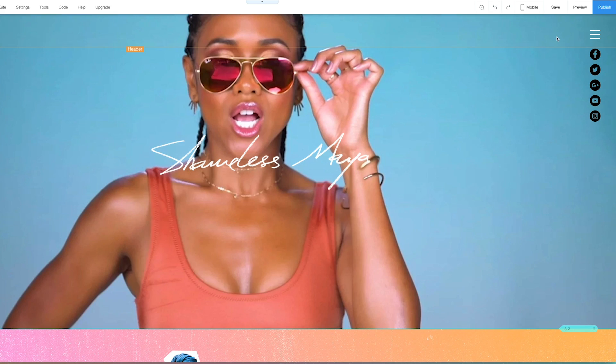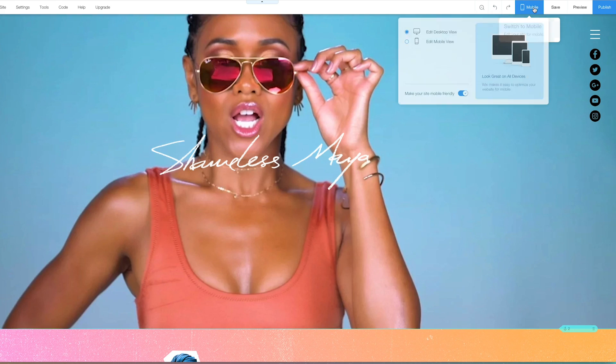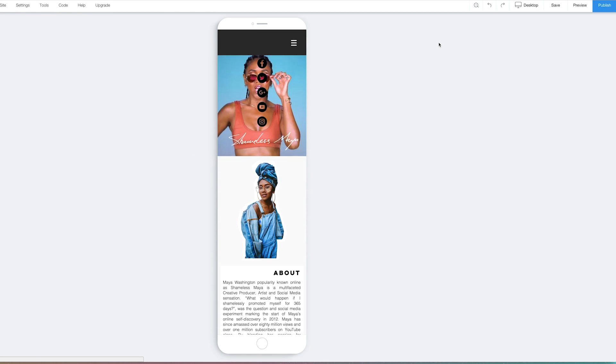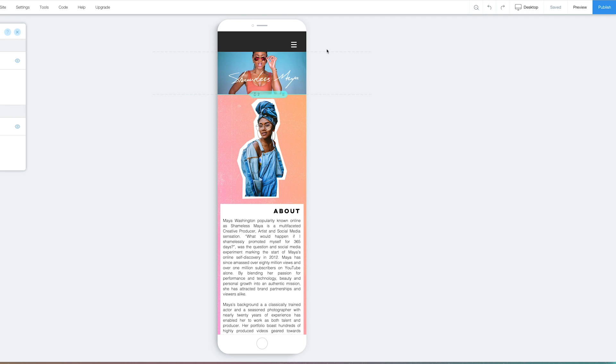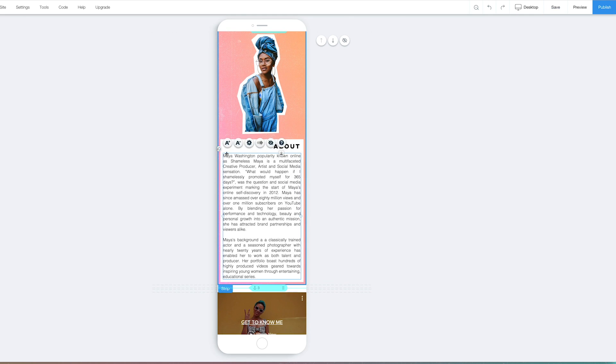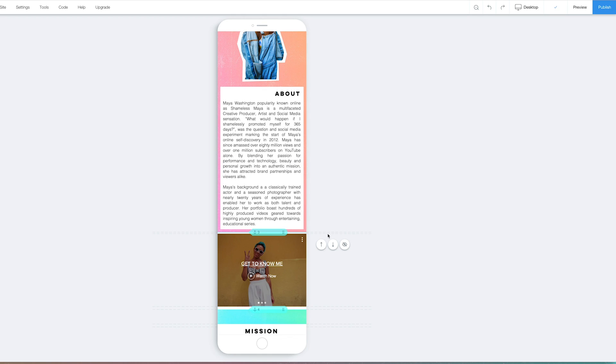Now let's just see what this looks like in mobile. So you can edit in mobile view. Now, I can also hide sections on mobile. So say I didn't want to play the video on a phone for whatever reason, I can hide it. I can also change the size of my font here.